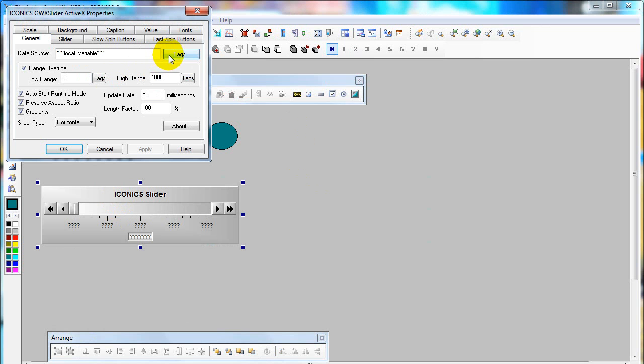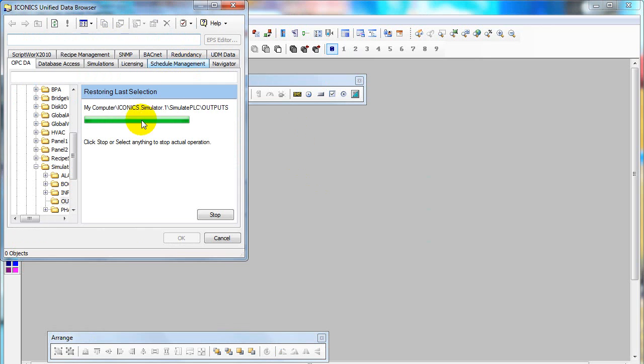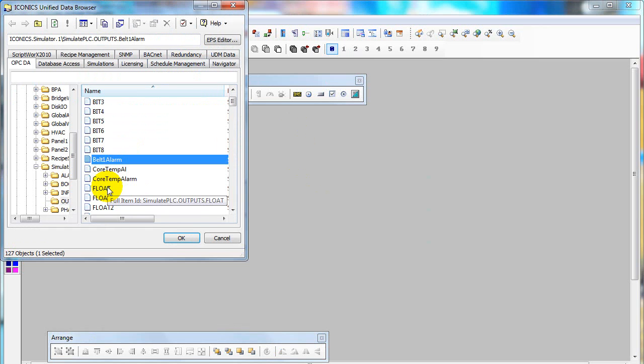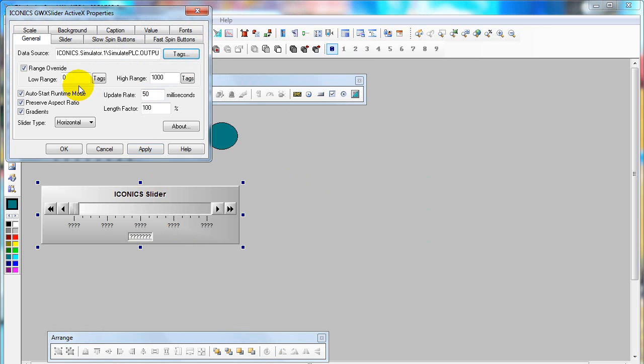Click on tag to choose the OPC tag browser and then select float. You need to specify the range override from 0 to 1000.